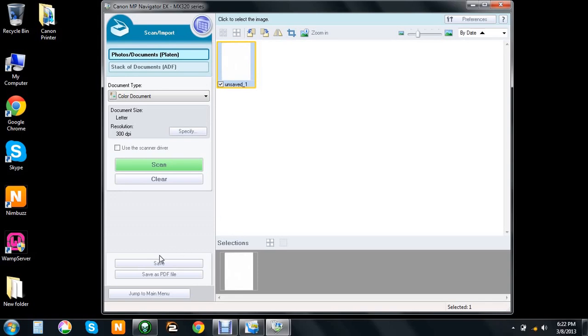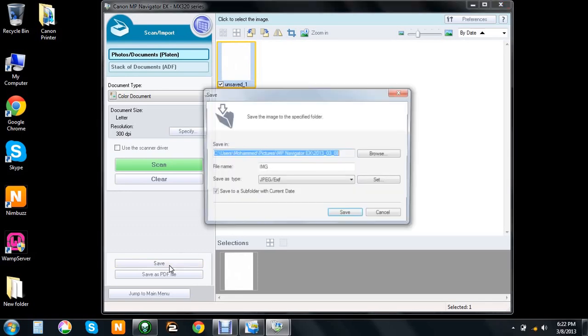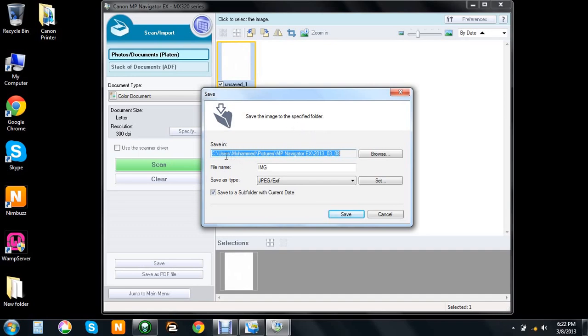Go ahead and save it. Once you install this, it will automatically create a folder in your Pictures folder. The file path will be MP Navigator with the date. You can name the file whatever you want. I'll say blank. Hit save and it's saving.